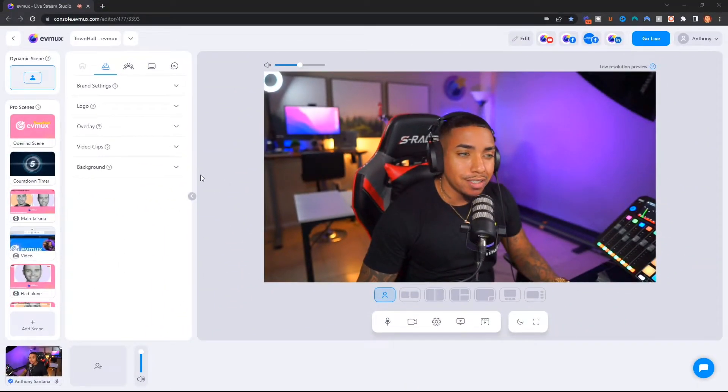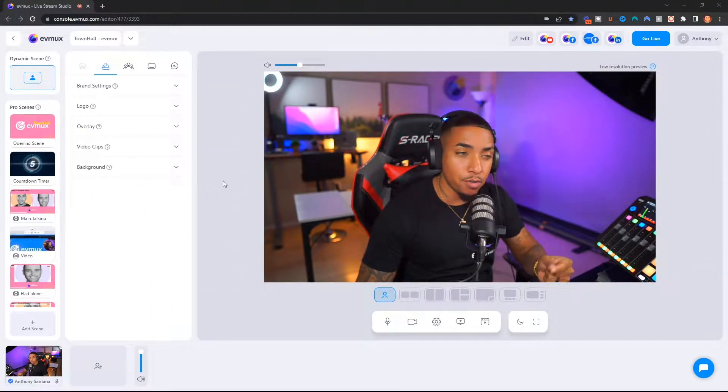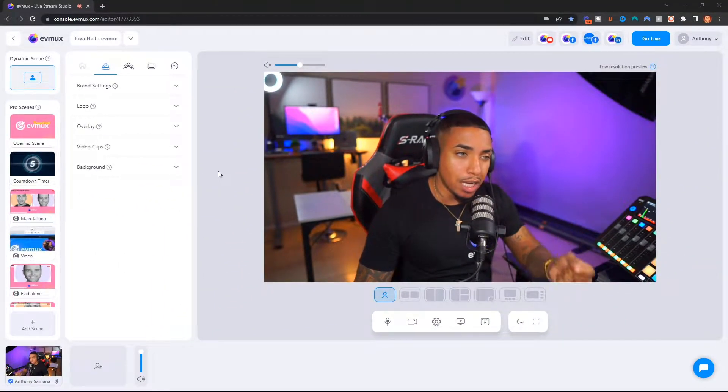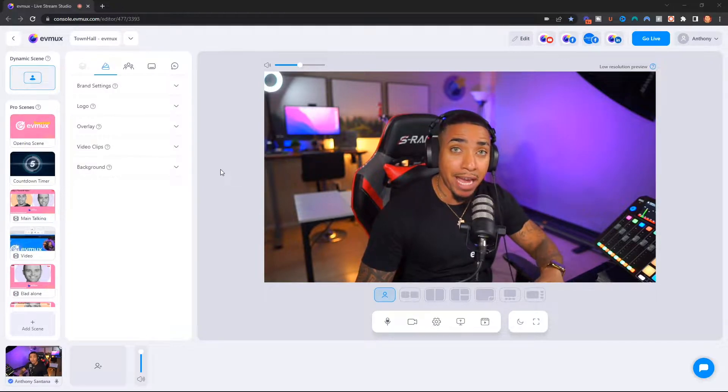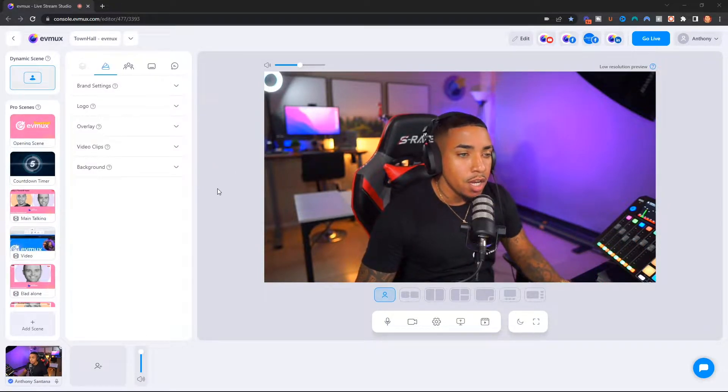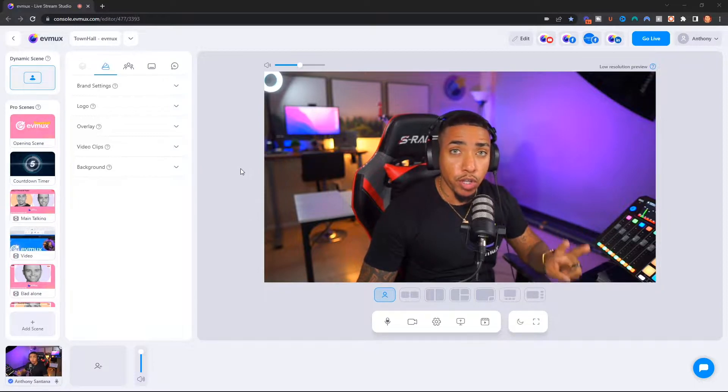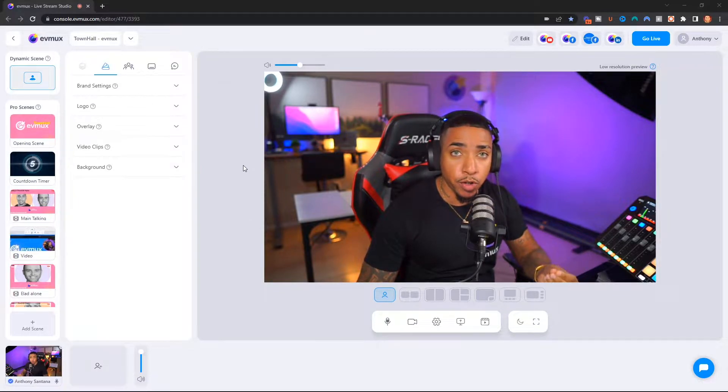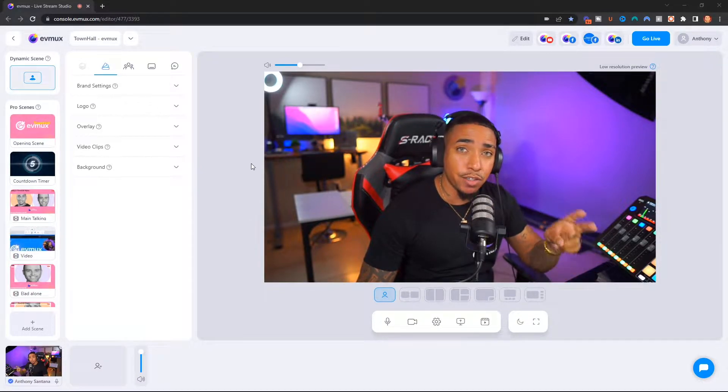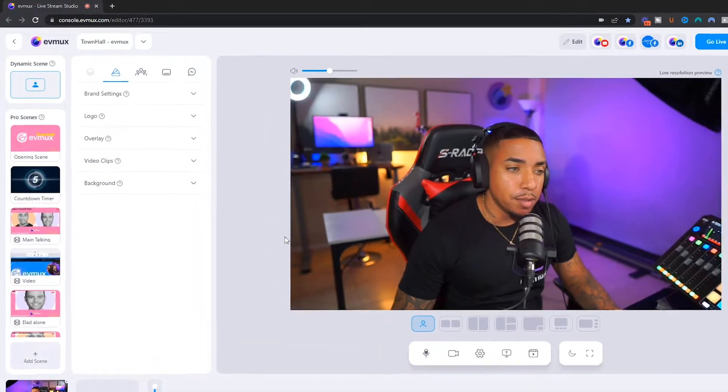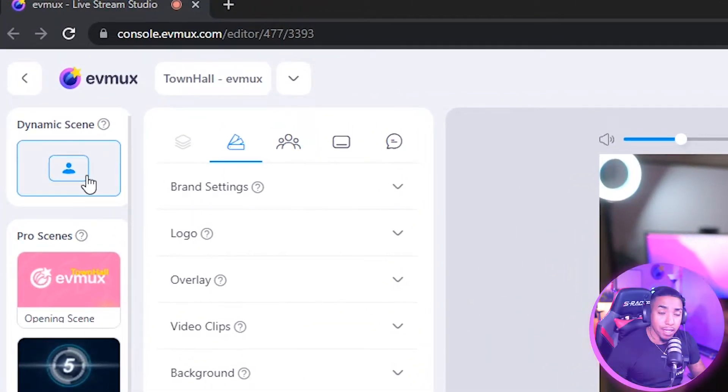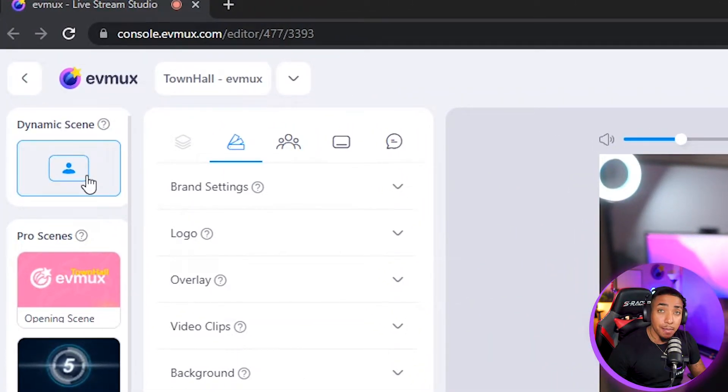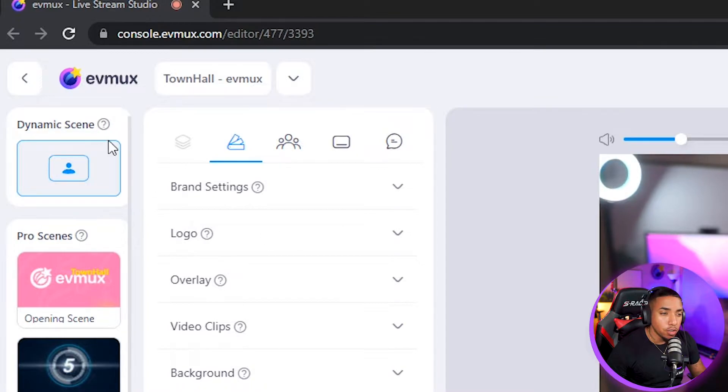Once you're inside of your EVMux account, you're going to go to your live stream editor. This is where you're going to manage all of your production. There are two places where you can utilize lower thirds with different settings for that use. The first that I'll demonstrate is inside of dynamic scenes, where you'll be able to access the lower thirds for dynamic scenes.